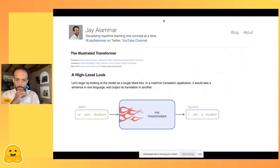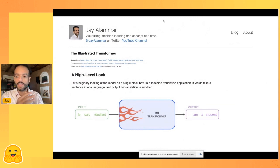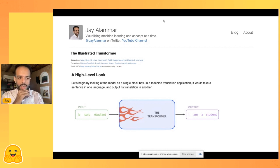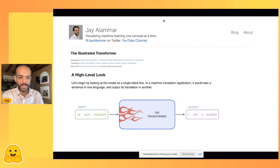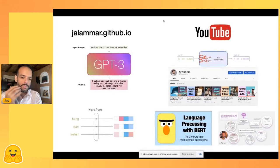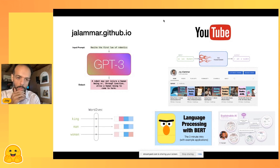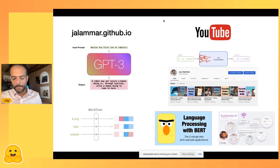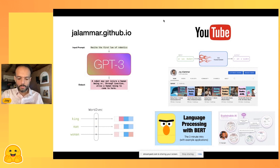A brief bit about myself: I've been blogging about machine learning for maybe five or six years, and about Transformers since I wanted to understand the paper. The Illustrated Transformer was a map I used to understand it myself, and it turned out to be useful to others too. The blog has gotten about 4 million page views. I also wrote about embeddings, Word2Vec, GPT-3, BERT, and do some YouTube videos as well.